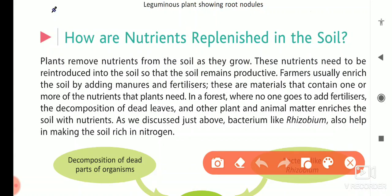These nutrients need to be reintroduced, so that the soil remains productive. This is why keeping the soil productive is important.